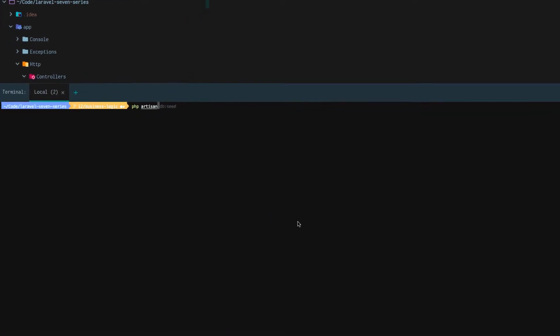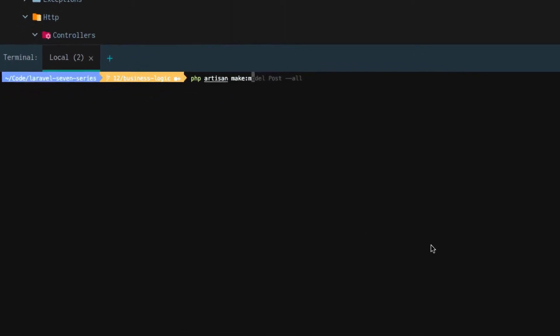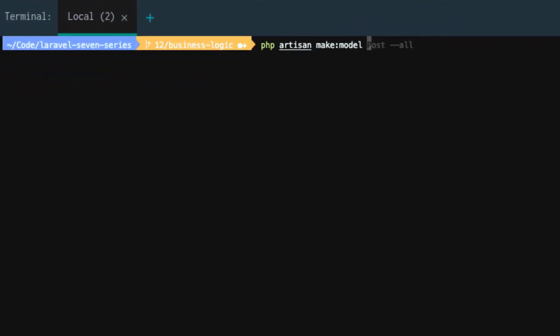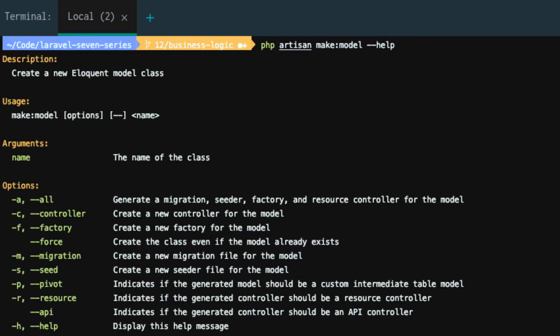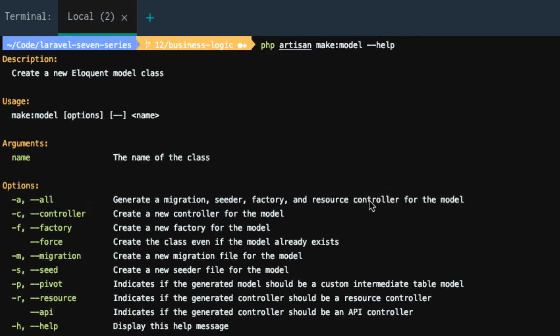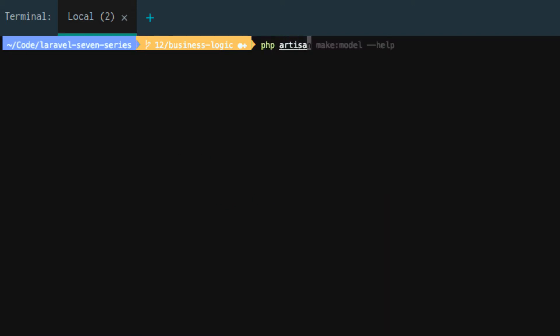Now, why did we delete all of these? PHP artisan make model and then dash dash help. We actually get an all flag. And it says it's going to generate a migration, seeder, factory, and resource controller for the model. So it's also going to create a model. We know what a controller and a model and a migration are, but we haven't heard of seeder or factory yet.